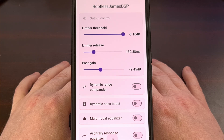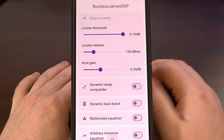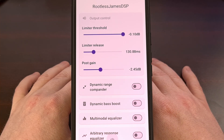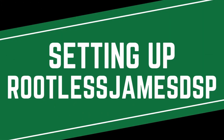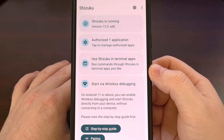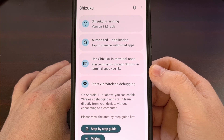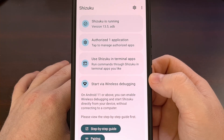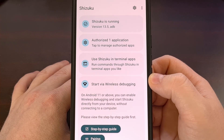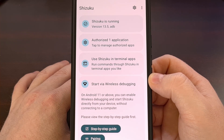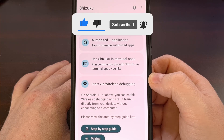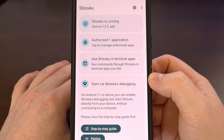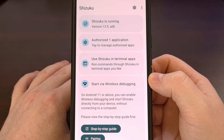If you aren't a fan of Shizuku, then you can use the manual ADB method for granting the app the correct permissions. In order for this audio signal processor to work, we first need to have Shizuku up and running. I already have a dedicated guide on the channel that will walk you through the entire process, so I'll have that linked in the video description below, and you'll also be able to find that link in the pinned comment.